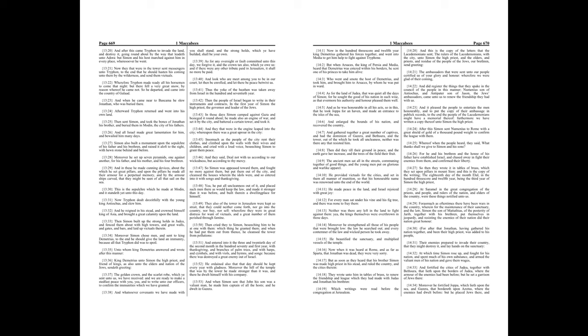Then sent Simon, and took the bones of Jonathan his brother, and buried them in Modan, the city of his fathers. And all Israel made great lamentation for him, and bewailed him many days. Simon also built a monument upon the sepulchre of his father and his brethren, and raised it aloft to the site, with hewn stone behind and before. Moreover he set up seven pyramids, one against another, for his father, and his mother, and his four brethren.